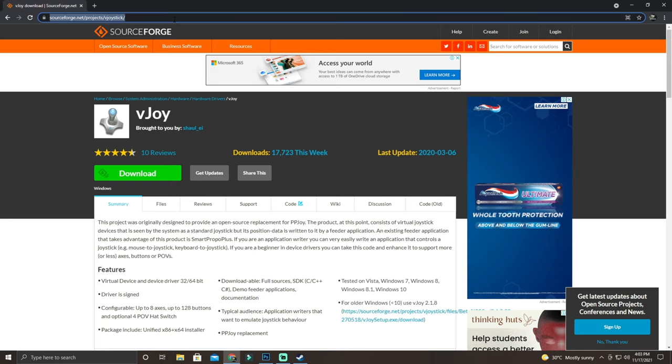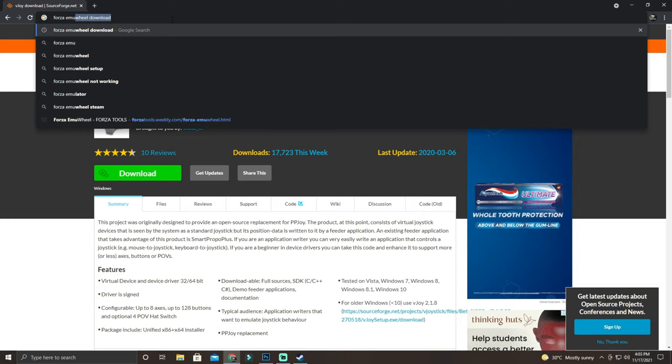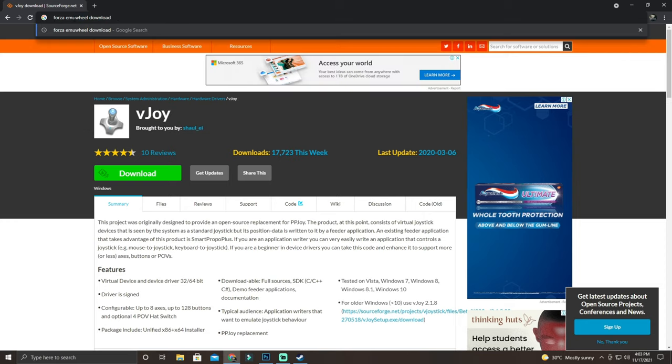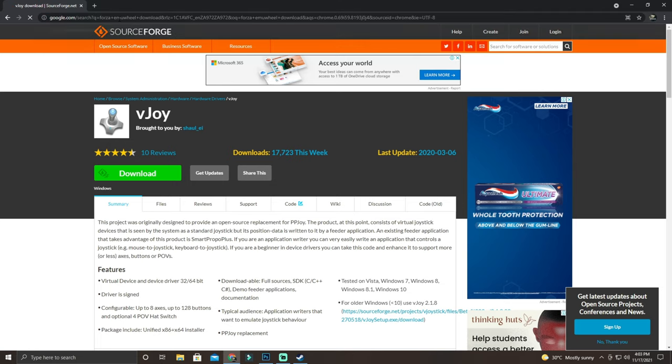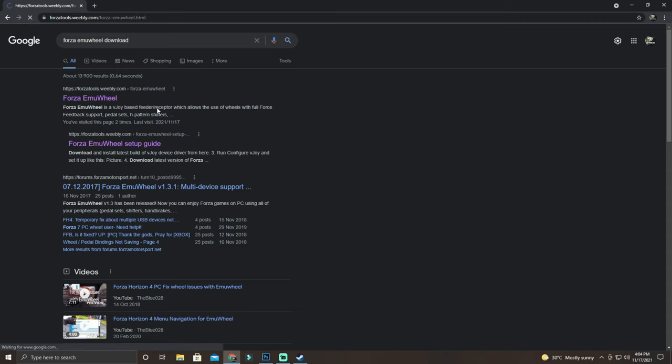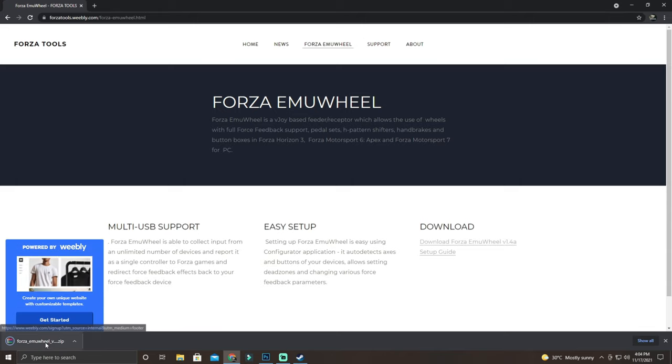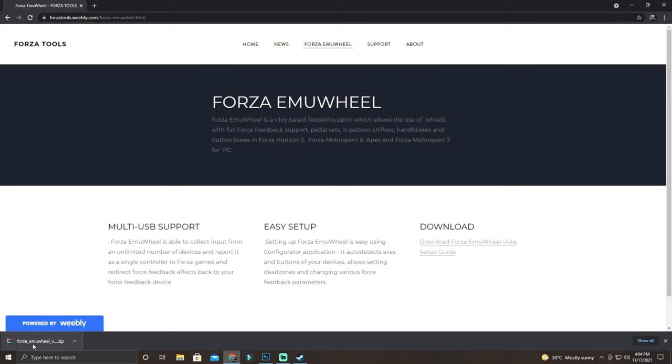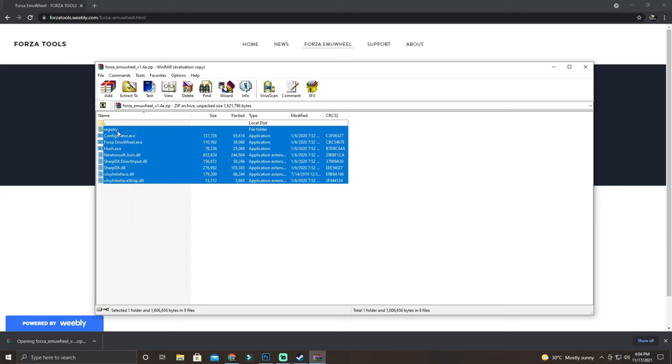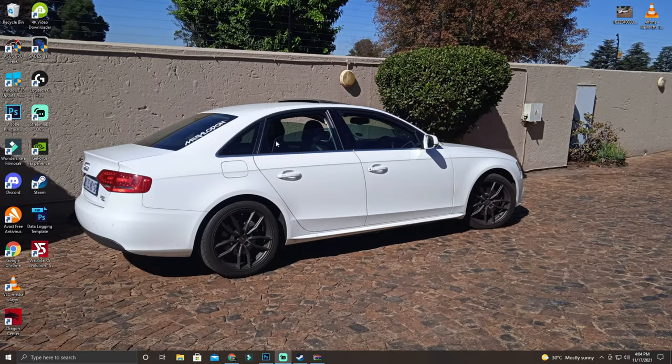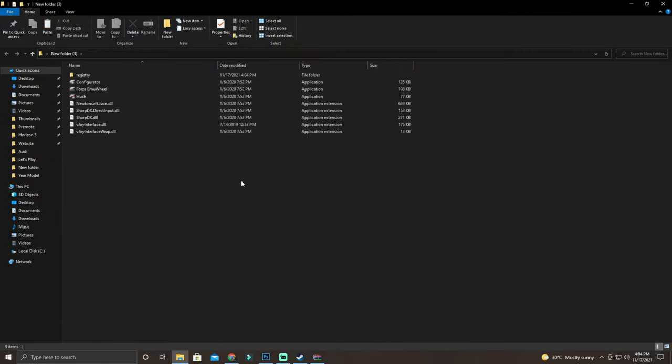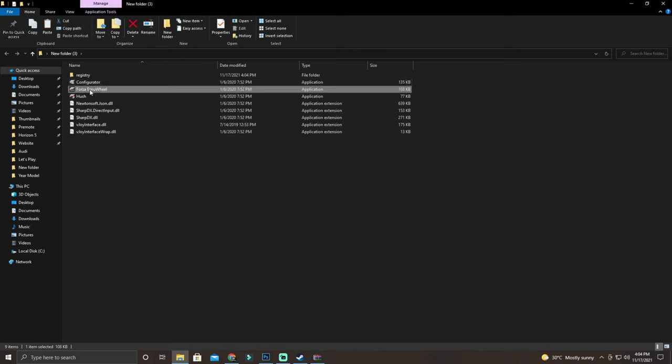For the second thing you've got to do, you're going to type in Forza EMU wheel download. This is technically a program that was used on Forza Horizon 4 back when the steering wheel wasn't compatible, but now it is though. We're going to go here at Forza EMU wheel under Forza Tools Weebly. We're going to click on that and then say download. So it's going to download it in a zip folder. We're just going to open it, copy everything in here. Control C. We're going to minimize everything, say new folder, folder number three, and Control V to paste it in. So here we go, we've got these three things. They are the most important.